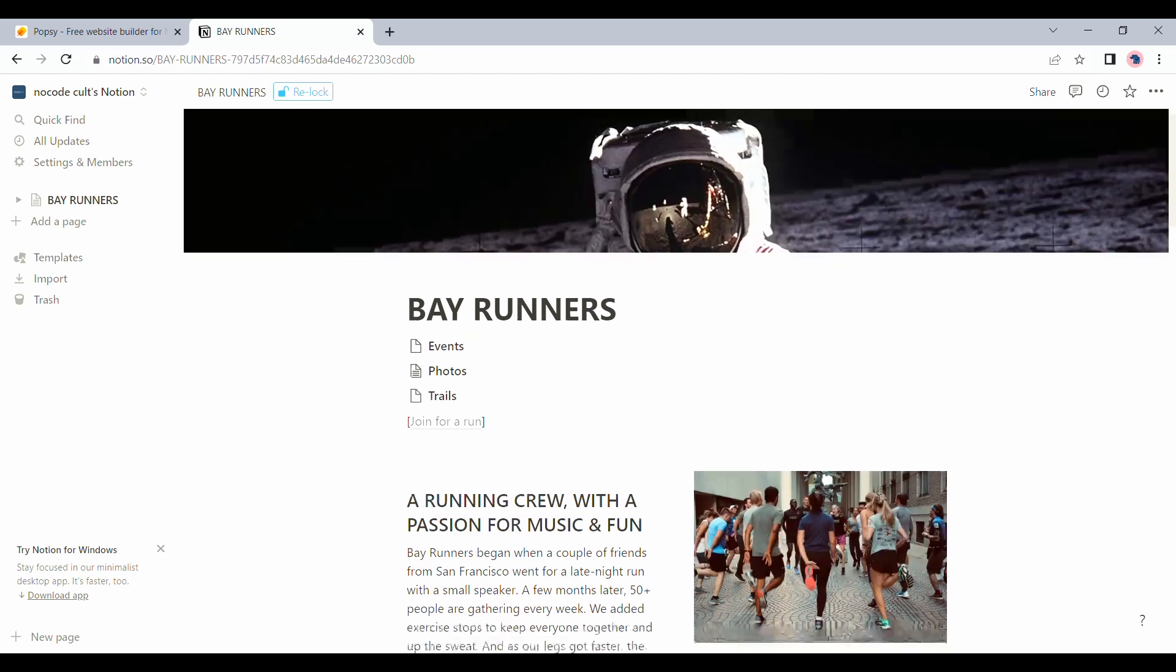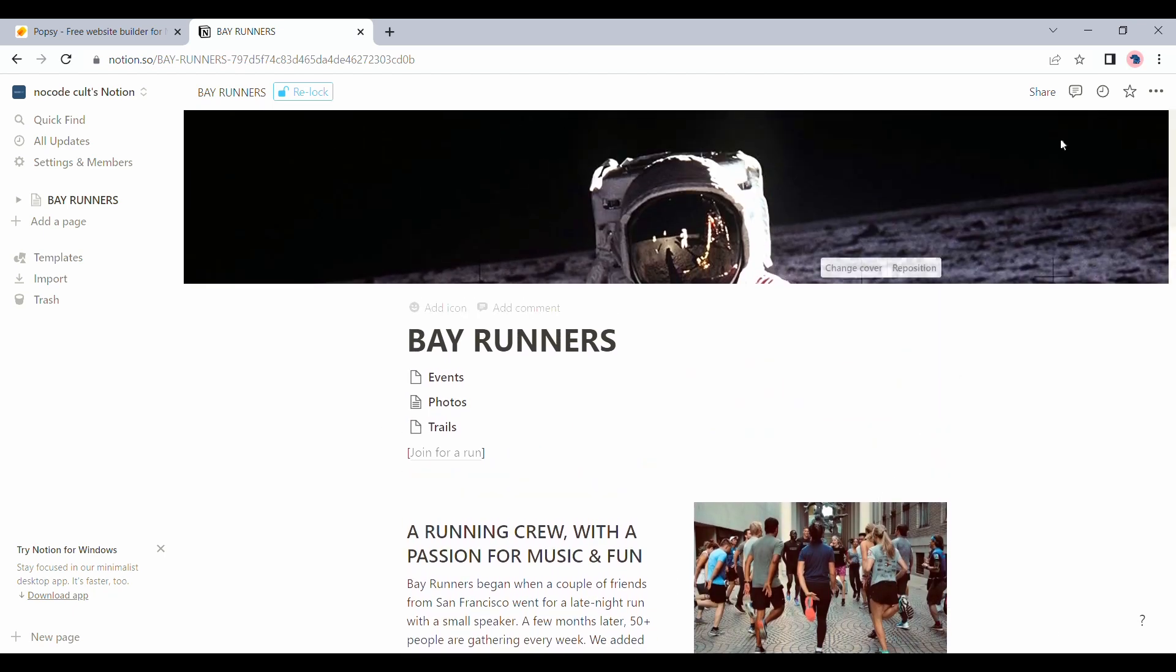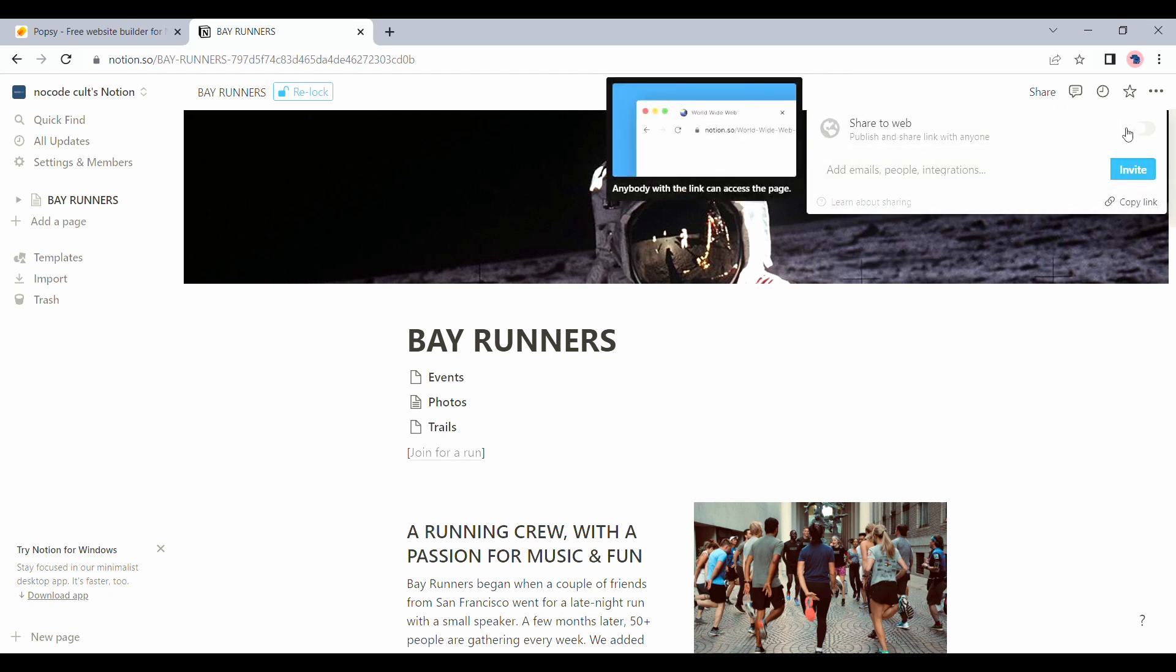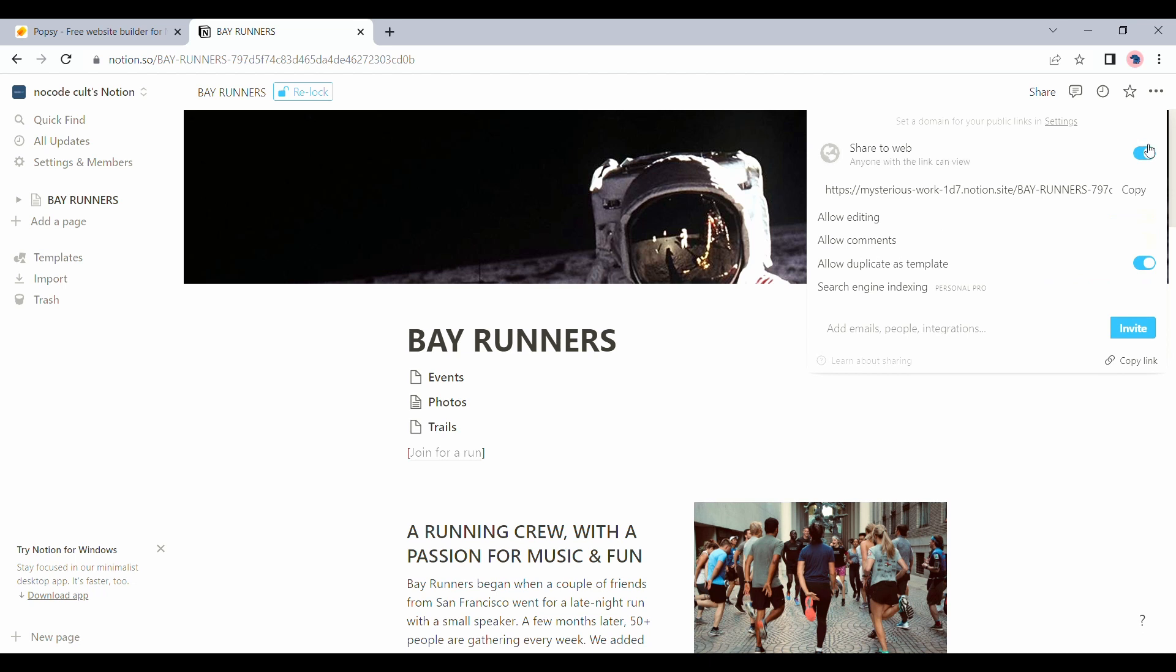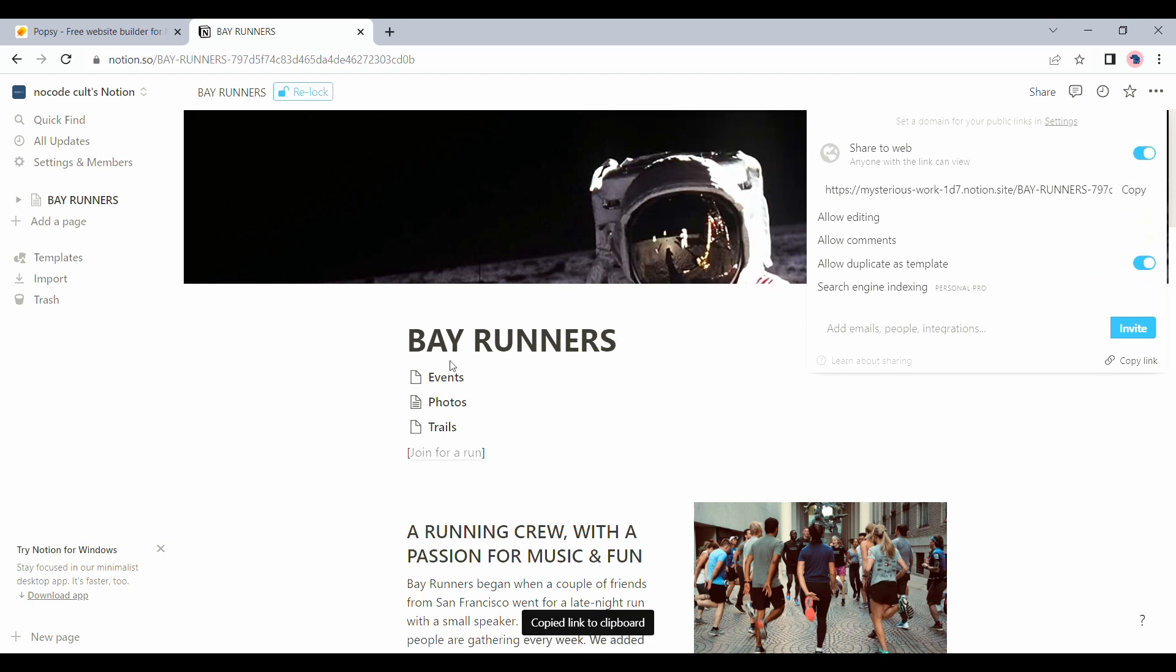Once we are done making the adjustments, let's go over to share and we will share to web. Let's copy this link from here and head over back to popsy.